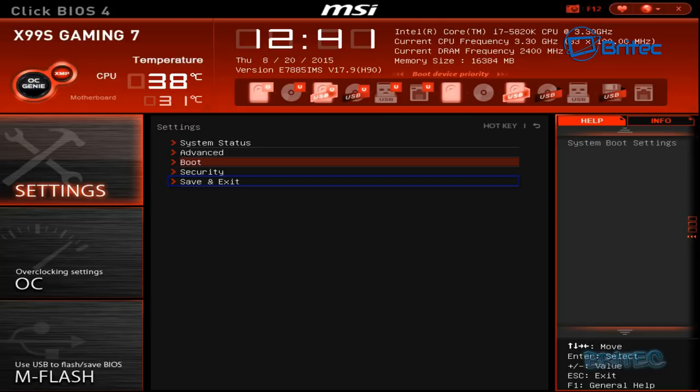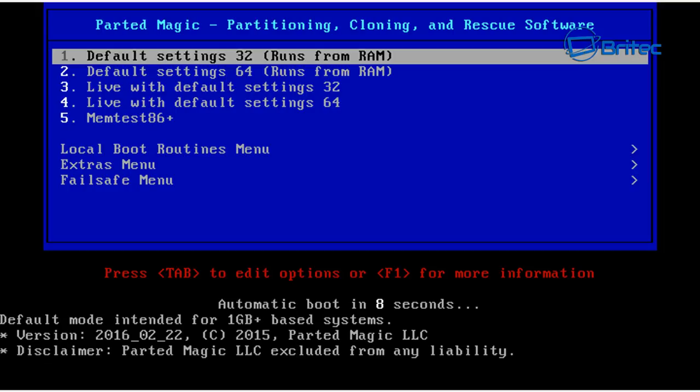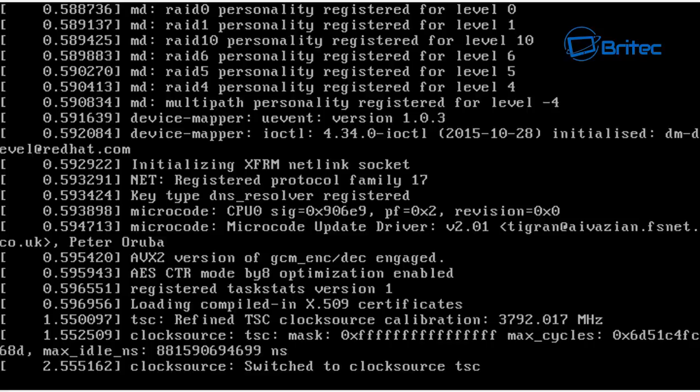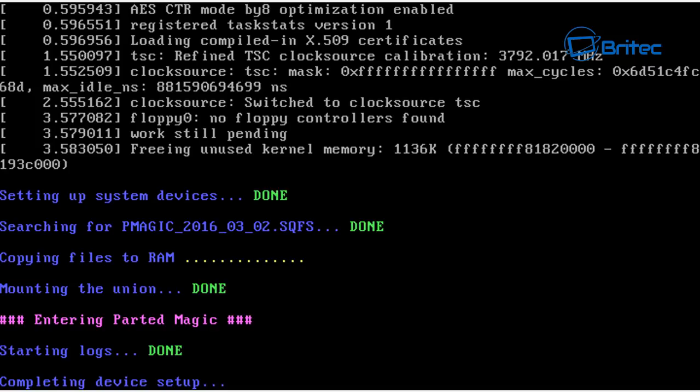I'm going to boot up to the Parted Magic here. You've got some options here. You've got Default Settings run, Default Settings 32 run from RAM, also Default Settings 64, and you can see that there. Basically you can choose whatever one you want here to run. So I'm just going to do the 64 and let that load in.